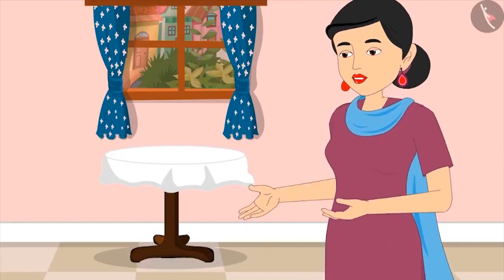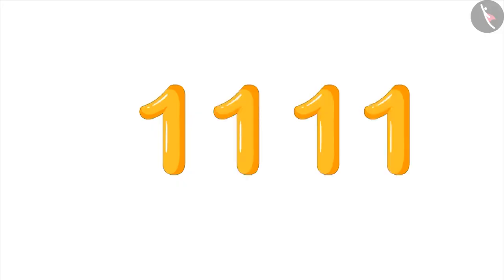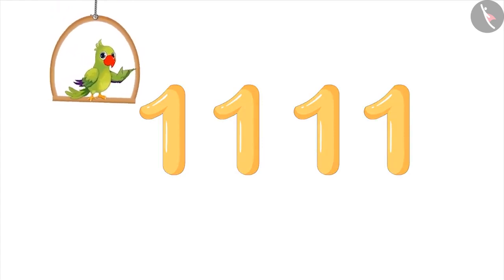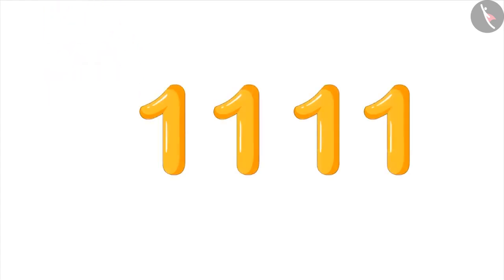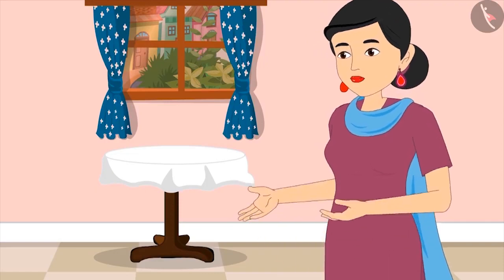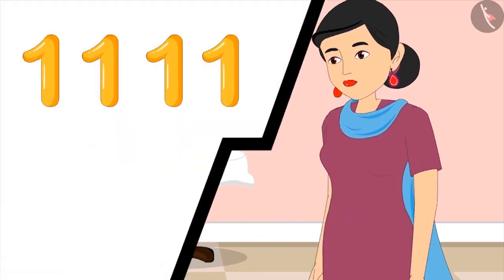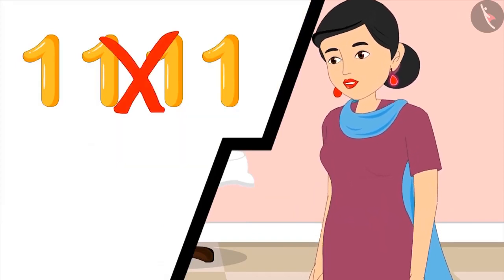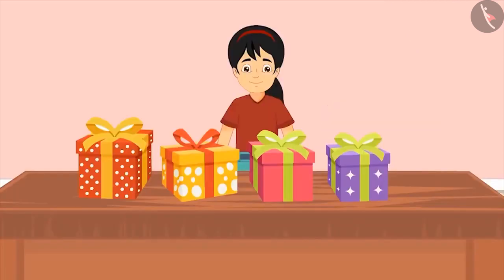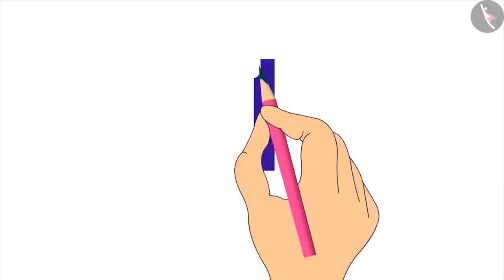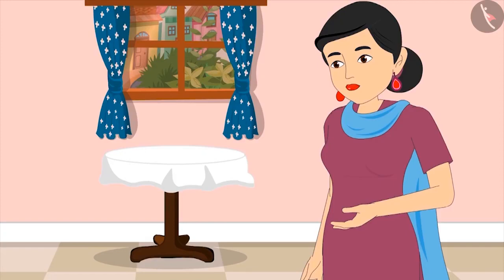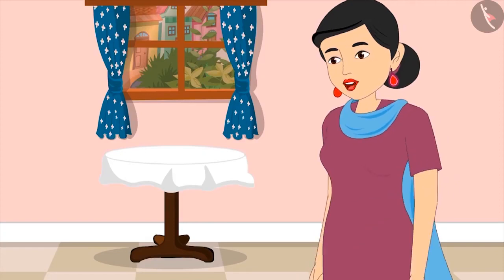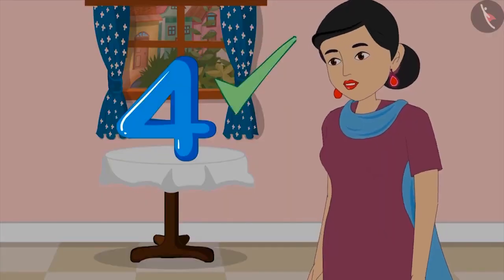Come on, now write down the number of presents on this paper. Has Pinky written four properly? Let's see. My dear, we don't write four like this. You have written four times one. We write each number as a special symbol. Oh, yes. Here you go, Mom. Is it okay now? Very good, Pinky. You have written four absolutely correct.